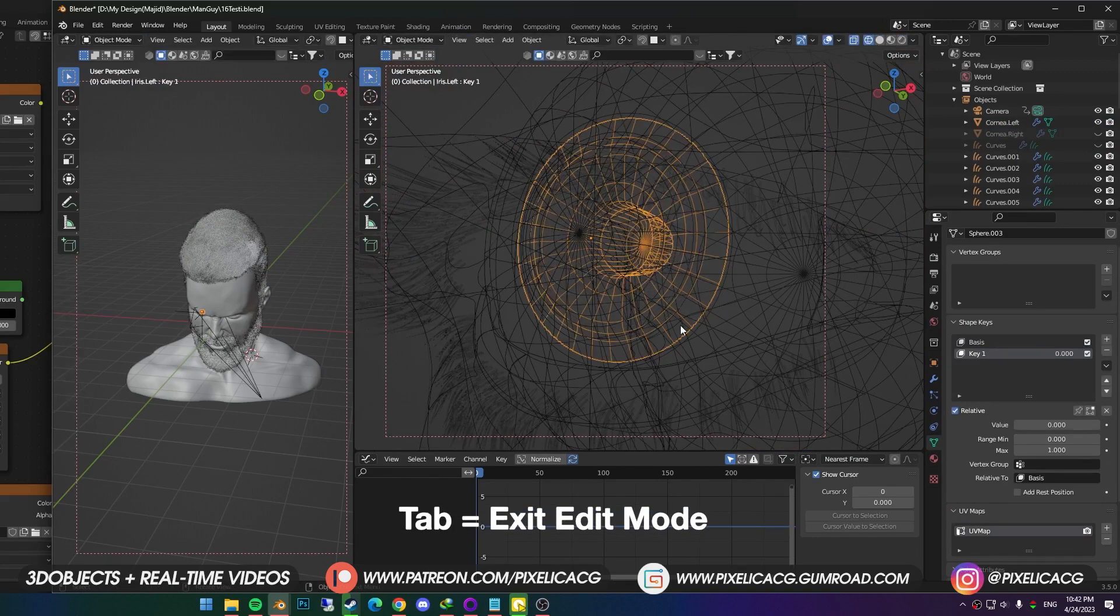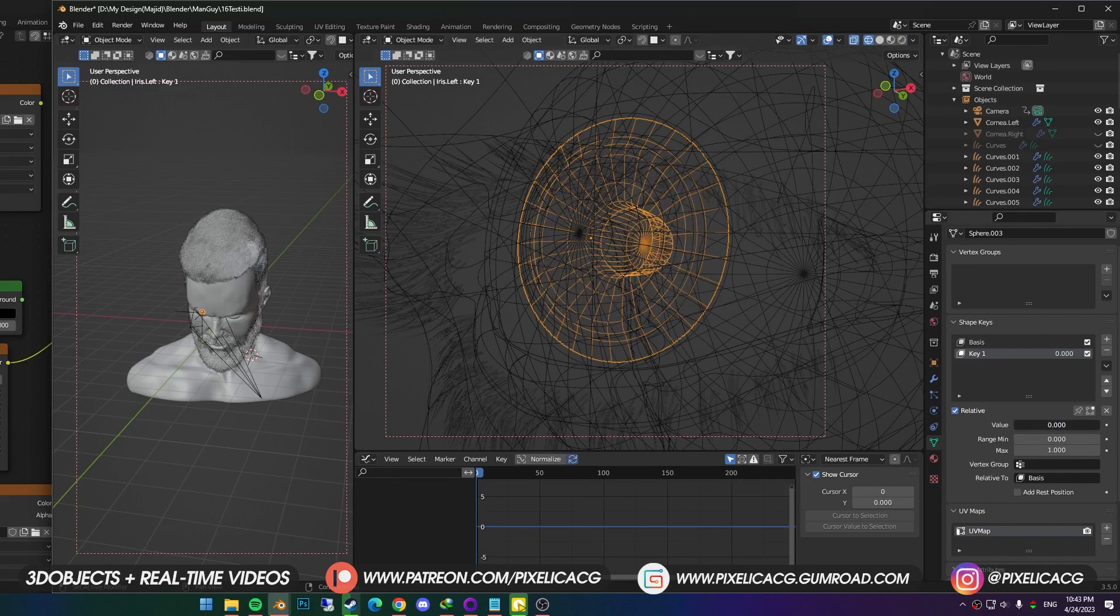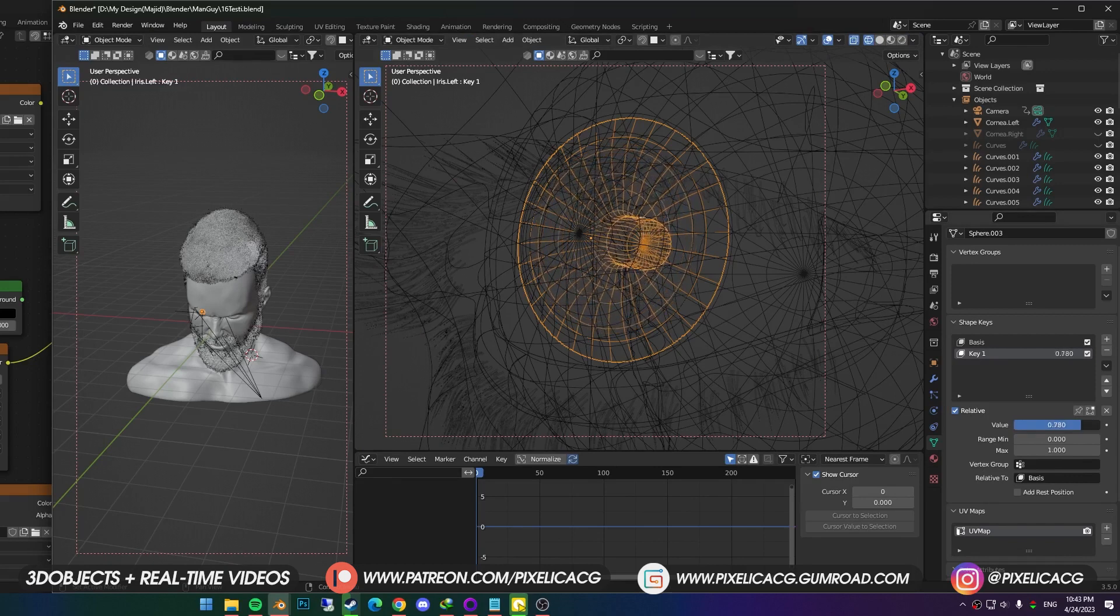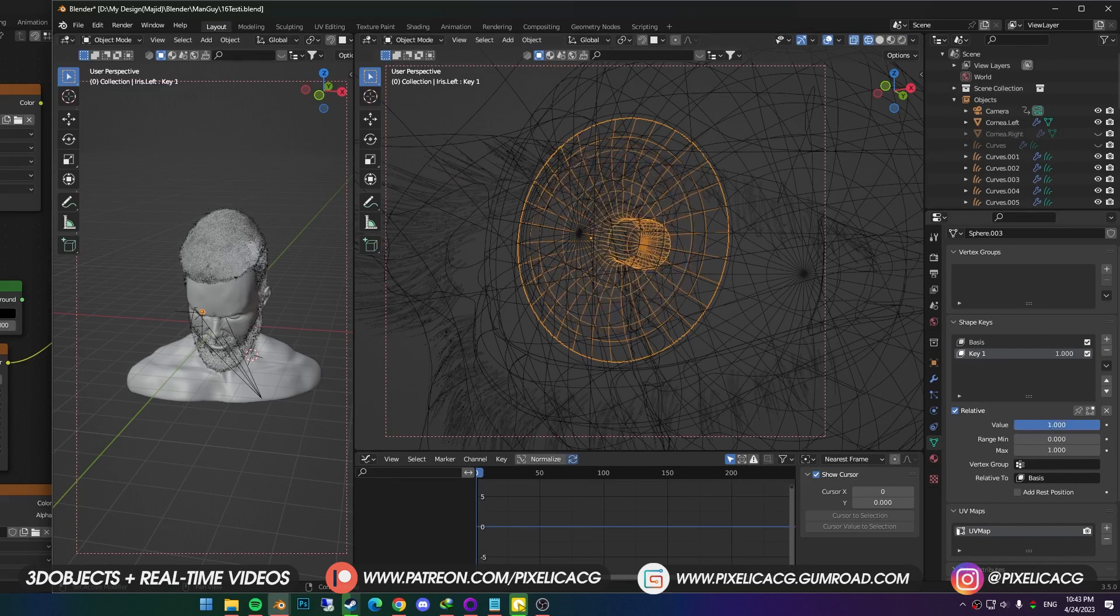Now if we exit the edit mode, and turn up the value, you see it gets smaller. We can use this to animate it later. For now, I want to make the HDRI map to rotate around the character.